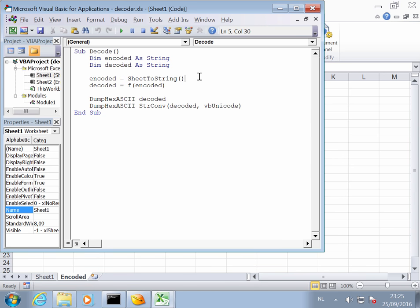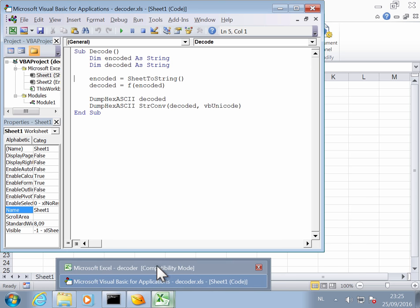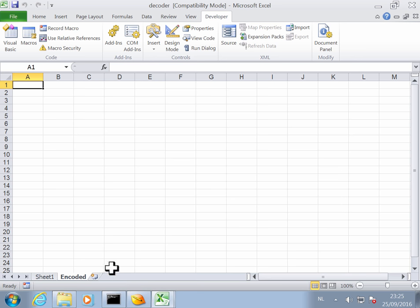So let's take a look at the Visual Basic code here of sheet 1. And what you have here is first encoded equals sheet to string. Then decoded and then dump hexASCII. So what this does is, first of all, it takes a hex dump that is in the spreadsheet. Let me show you here. If you have a hex dump here.